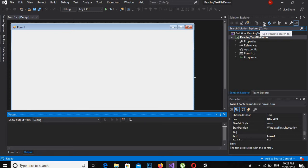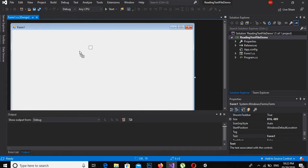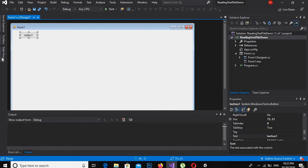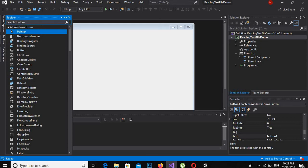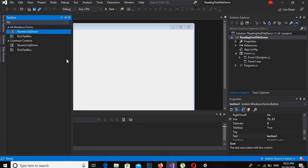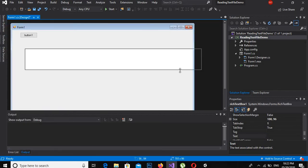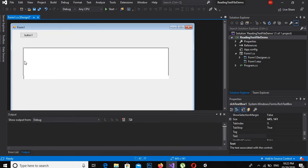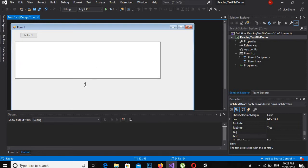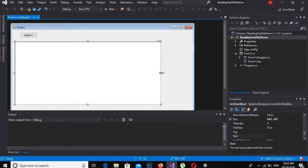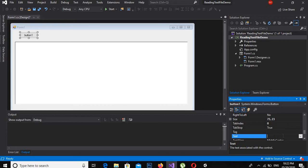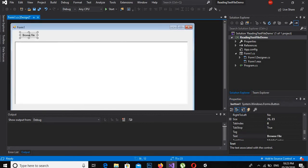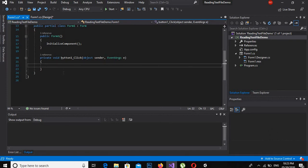Now a new project is created. First of all, I will drag a button here, and then I will drag a rich text box. My mouse is not working properly. Okay, now we will change the text of this button to 'Browse File'. I will click on it — it created the click event. Now I will write some code here.